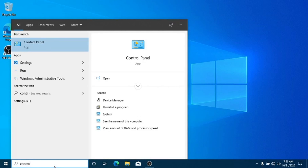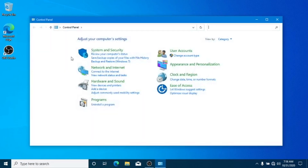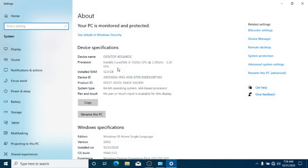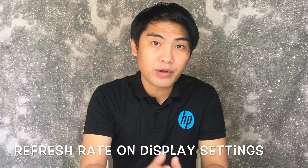Let's open the Control Panel. As you can see here in the new 20H2 Windows update, Microsoft is trying to move from the classic Control Panel to the newer and modern Control Panel. Fourth is refresh rate on display settings.